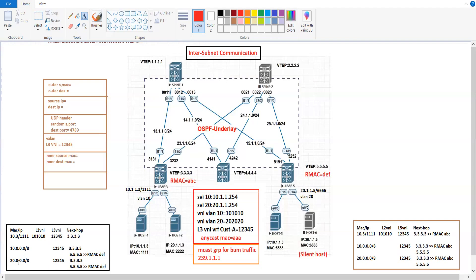But Leaf 3 can see that the next hop for subnet 20.0.0.0/8 has two options: itself (3.3.3.3) and another one which is 5.5.5.5. Because 3.3.3.3 is the self-generated route, it has lower metrics, so it will choose that route. When it chooses route 20.0.0.0/8, it will hit the Glean adjacency. Now Leaf 3 will try to find out the exact location where 20.1.1.5 is residing, and so Leaf 3 is going to generate an ARP request.